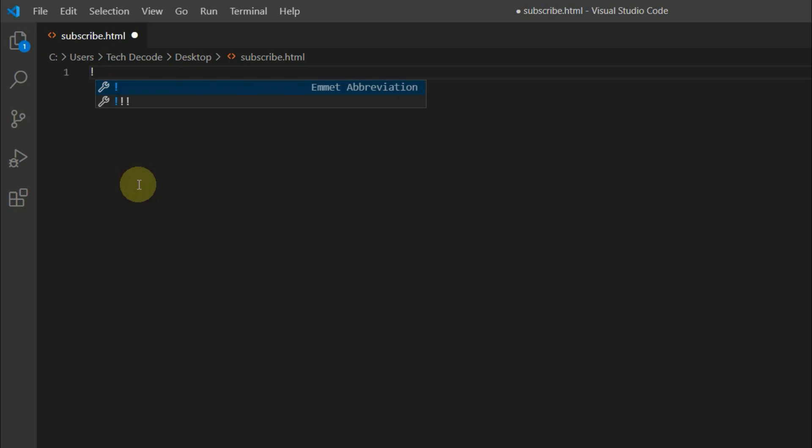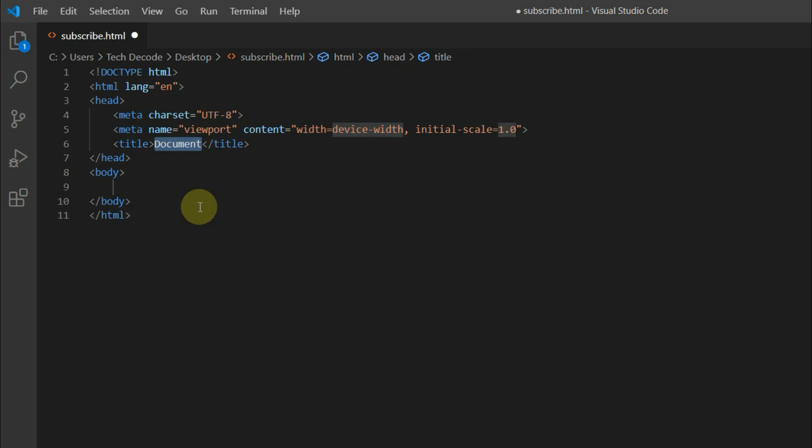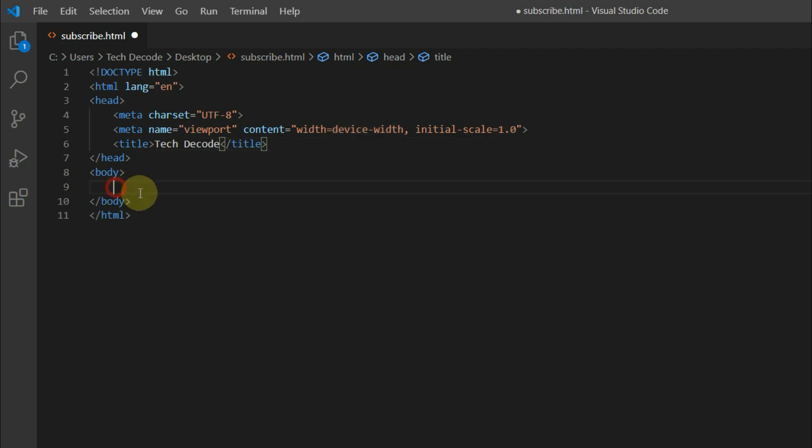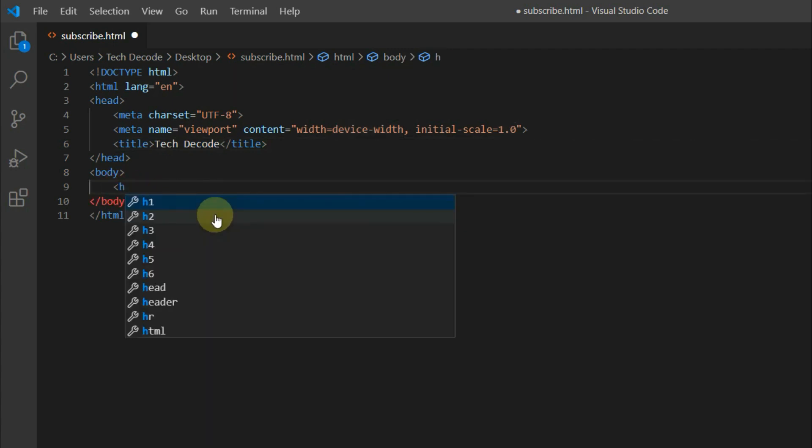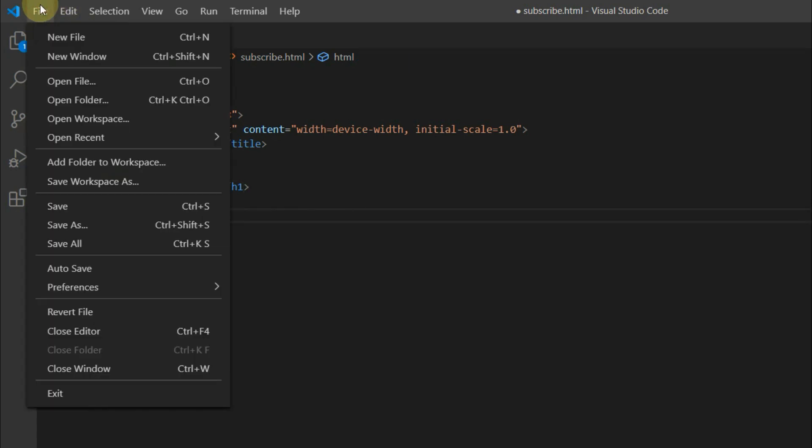Now you can press exclamation mark to load basic HTML template. This is a cool feature available in Visual Studio Code. Now let me change the title to tag decode. Let me add a h1 tag which prints subscribe now. Don't forget to save your code.